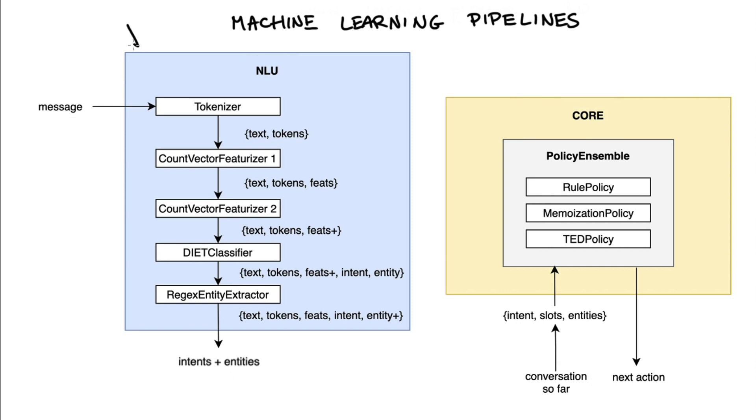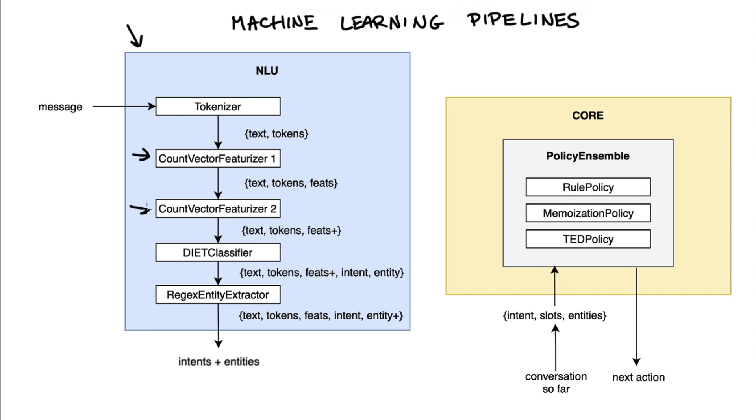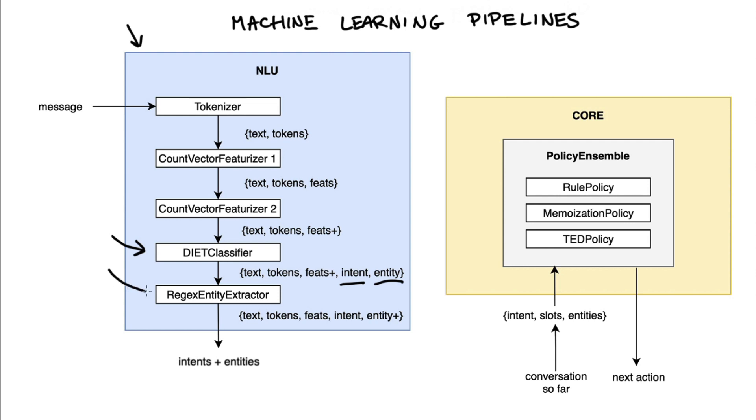Let's zoom in on this NLU pipeline first. Because if you look at the way the pipeline is constructed, it's pretty linear. We start with the message, which is then passed to a tokenizer. That message will now contain text as well as separate tokens. After that, it's typically passed through some featurizers. So let's say we have two count vector featurizers in sequence. This will make our message bigger because we'll get some numeric features and some more after the second count featurizer. Eventually it's passed to this diet classifier, which will add an intent and maybe some entities as well. But after that, we can attach a second entity extractor, meaning that we are able to add more than one entity extractor into our pipeline.